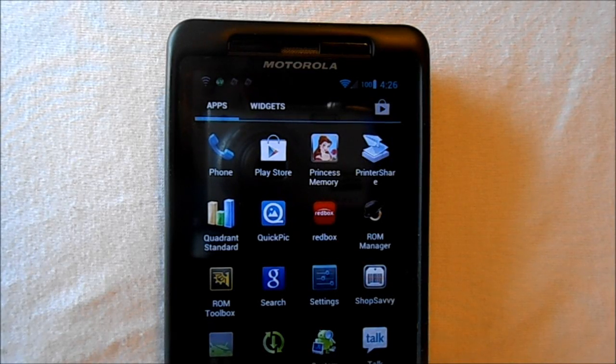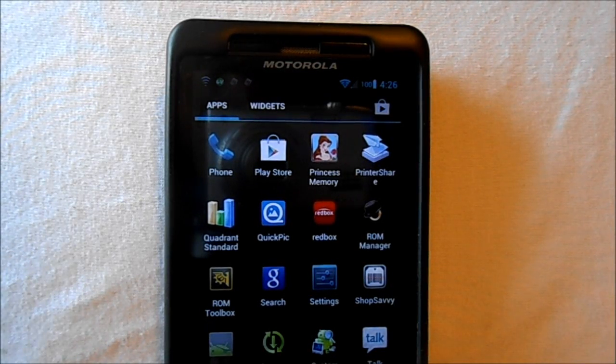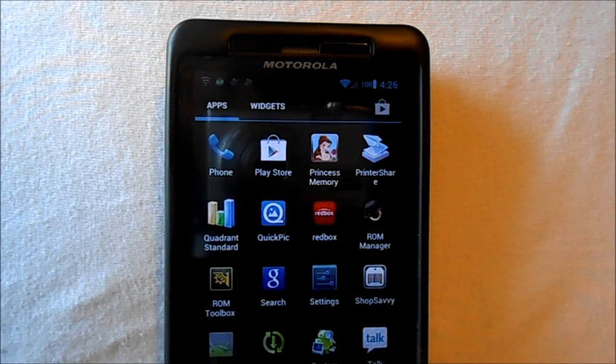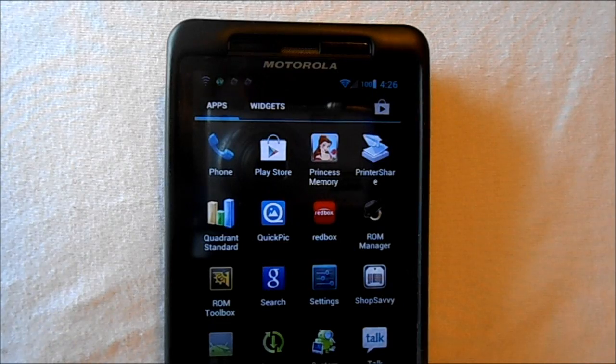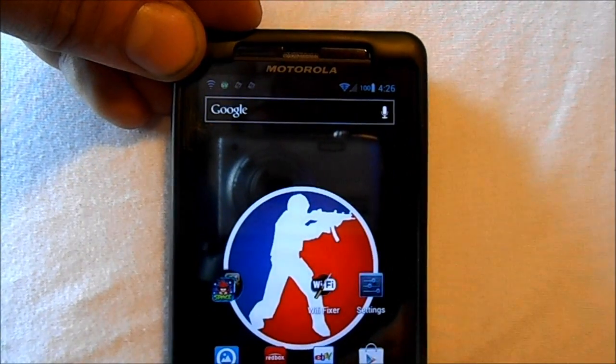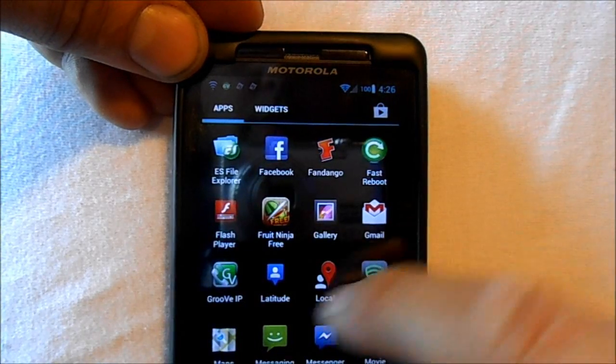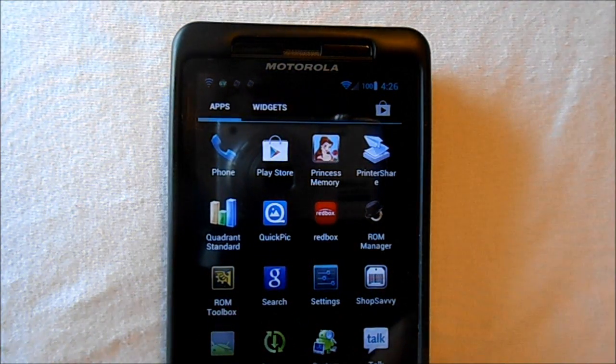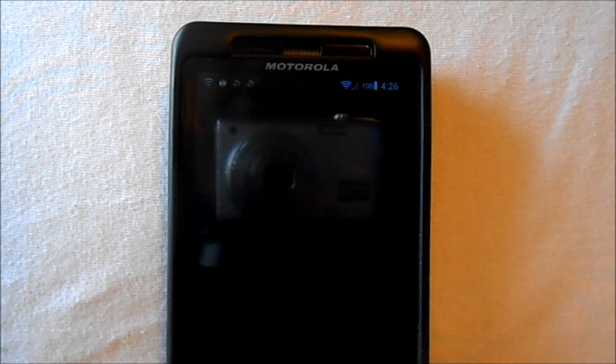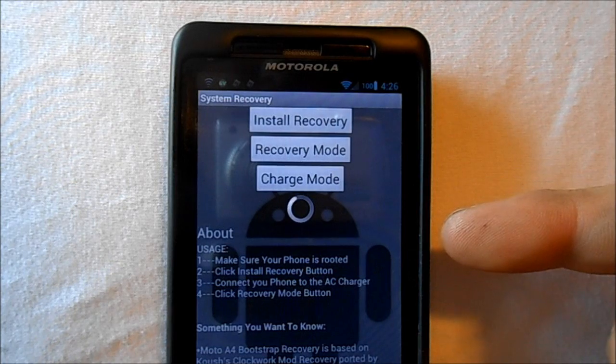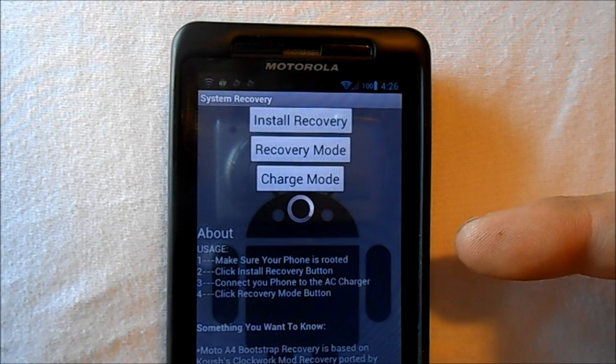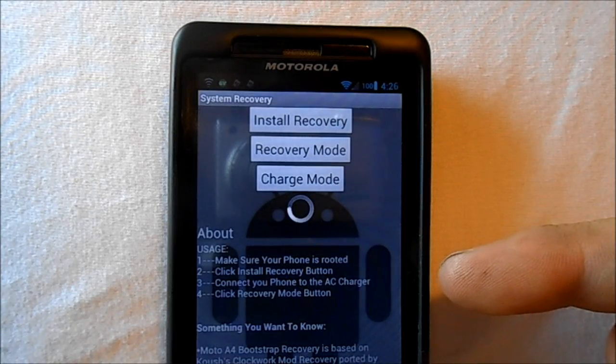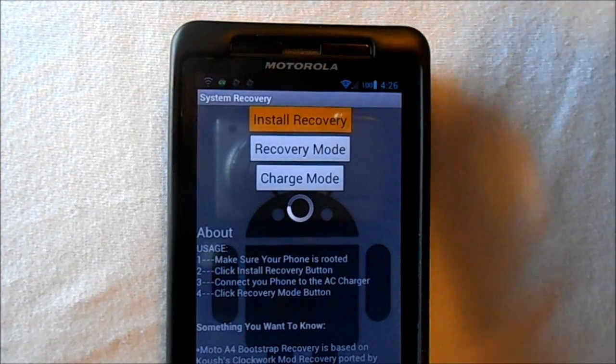All right guys, this is going to be a video on restoring an Android backup that you've made with Bootstrap Recovery for the Droid X2. We're going to go into our app drawer and find our System Recovery app, which is Bootstrap Recovery. We're going to go through the steps which tell you about and how to do it. First, make sure your phone is rooted, which we have. Click Install Recovery button.